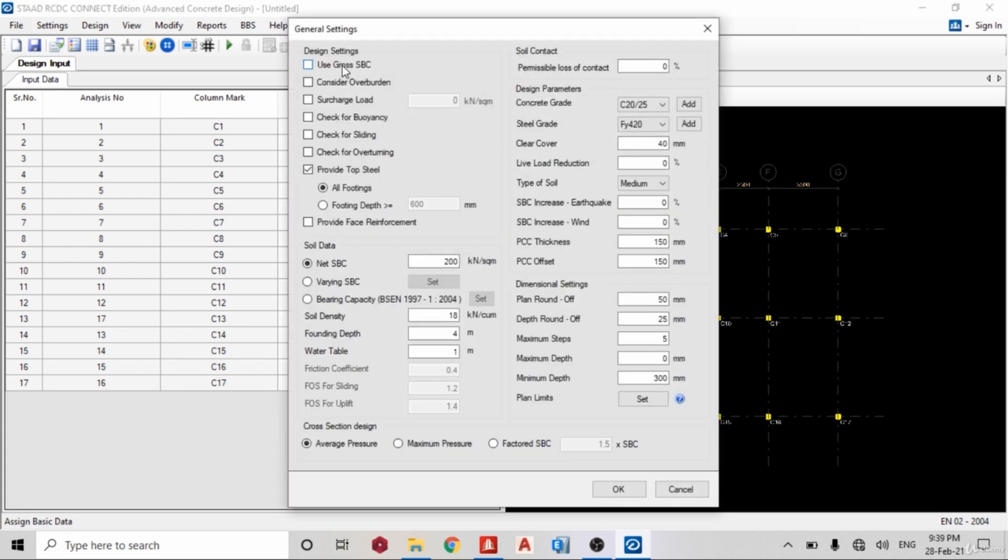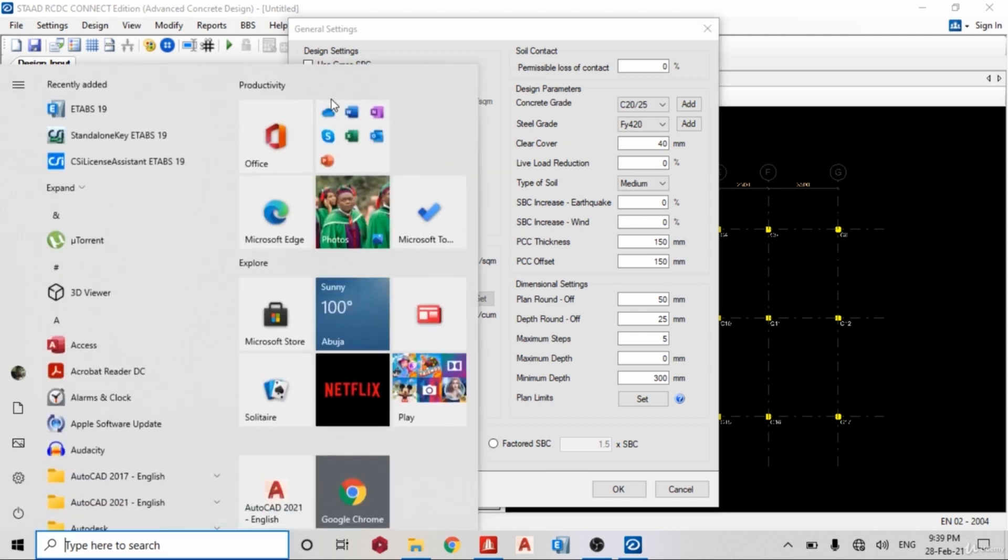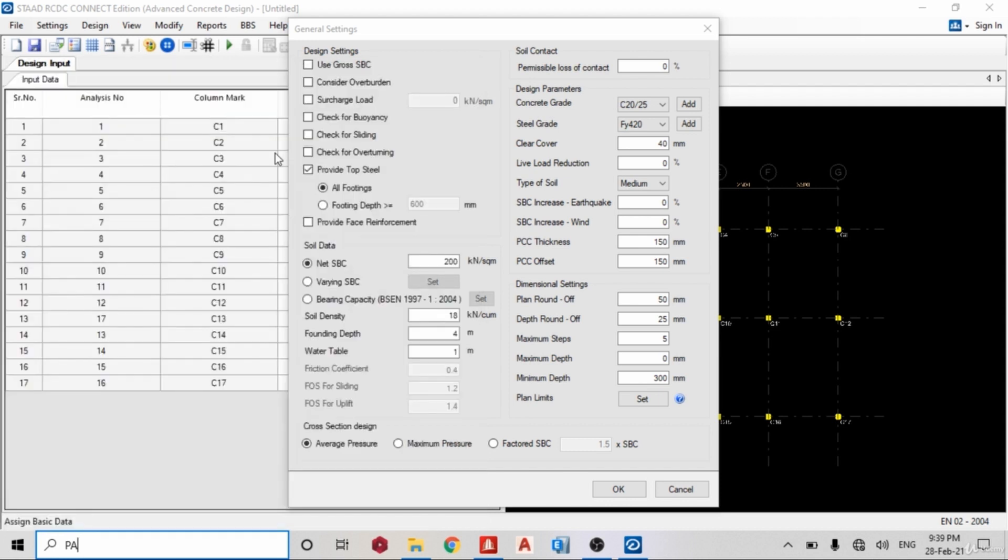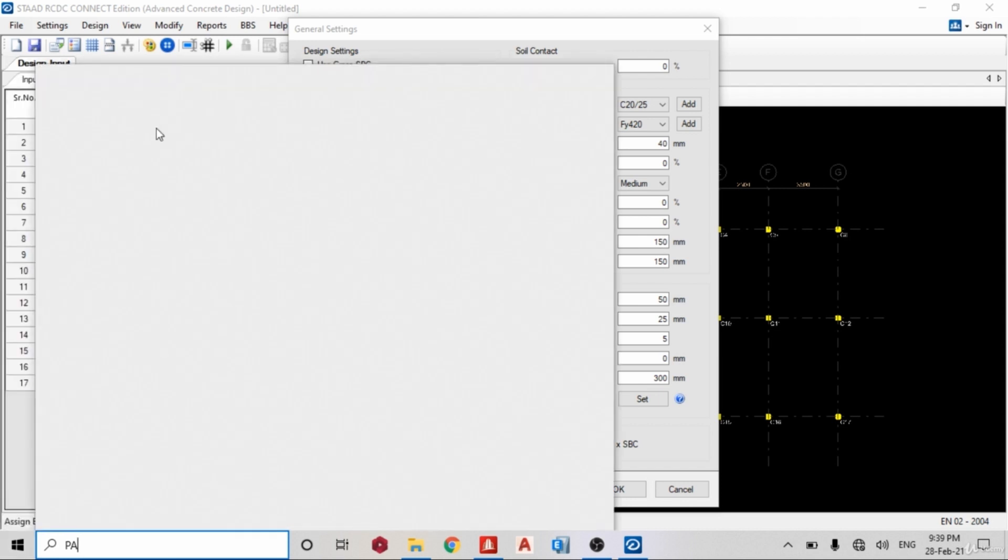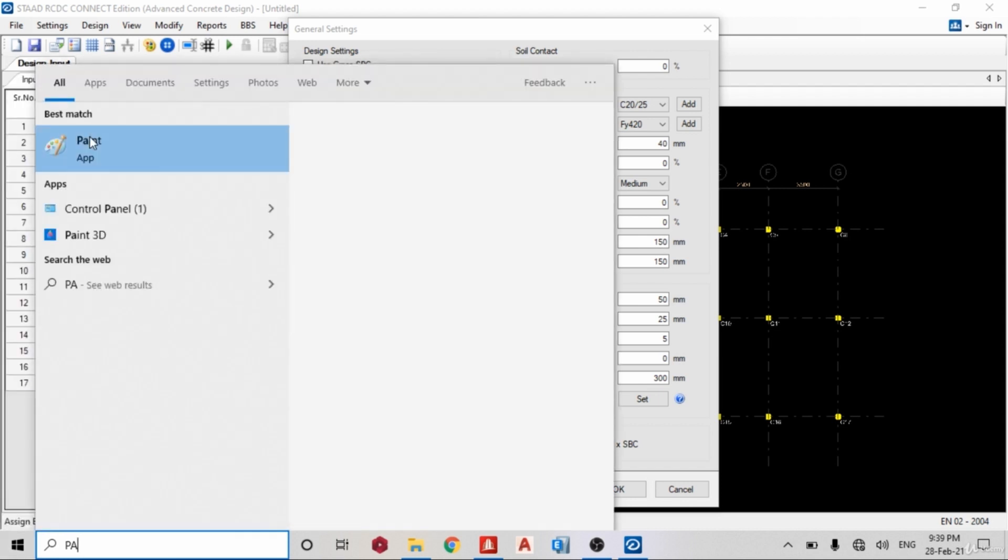Okay, so let's work on pad today. The next thing is settings, general settings. So use SBC gross? Yes. Now what surcharge load is, let me open my Paint so I can explain what surcharge load is.